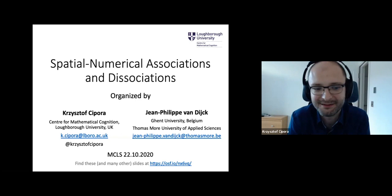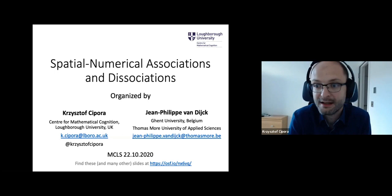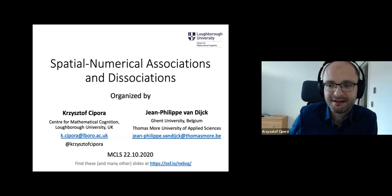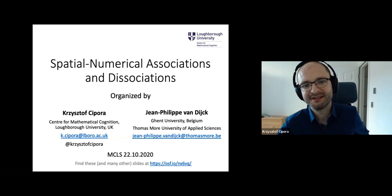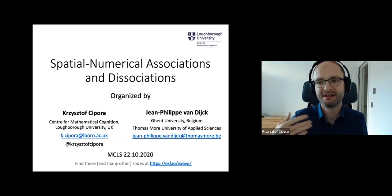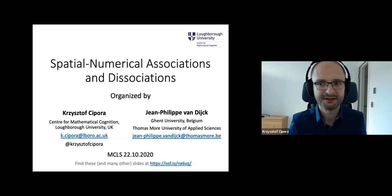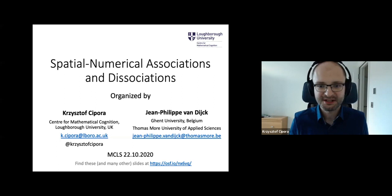We are maybe a bit unhappy that it's in these circumstances rather than having a nice meeting in Dublin, but we have what we have. The format today is that we are discussing more or less similar topics, so I would start with a general introduction of space-number associations and then we go over the specific topics and talks so that we don't repeat ourselves too much.